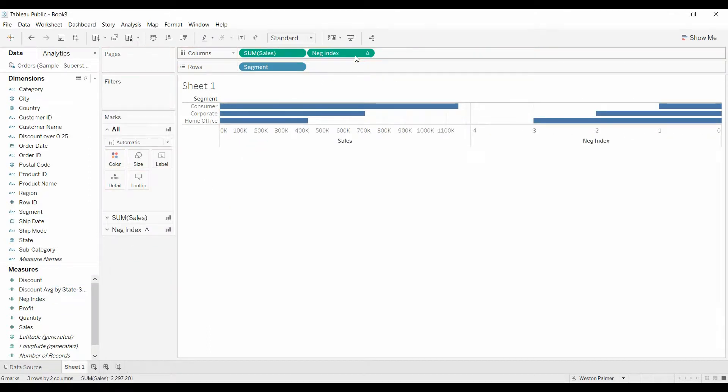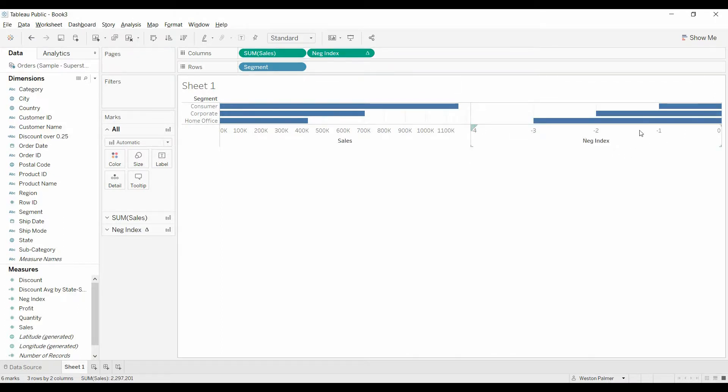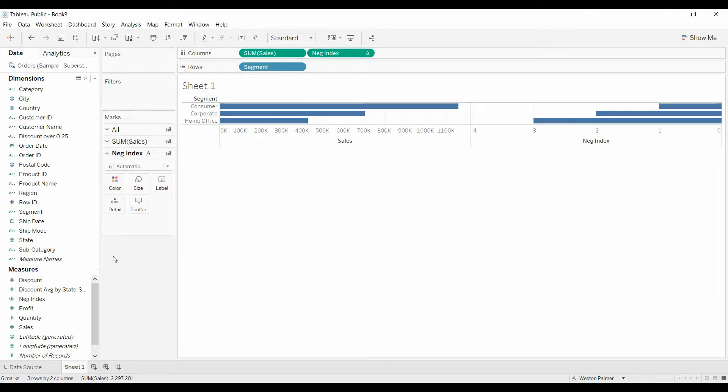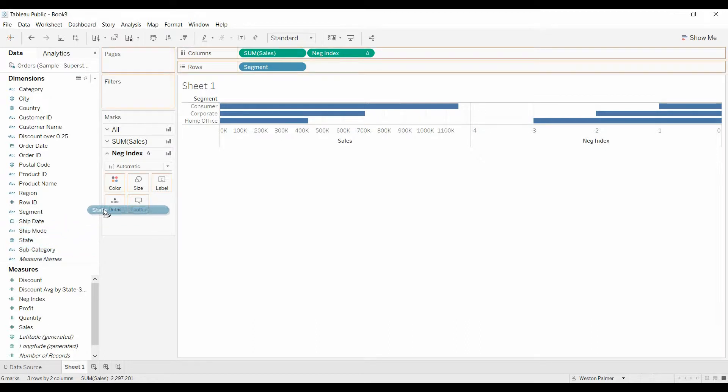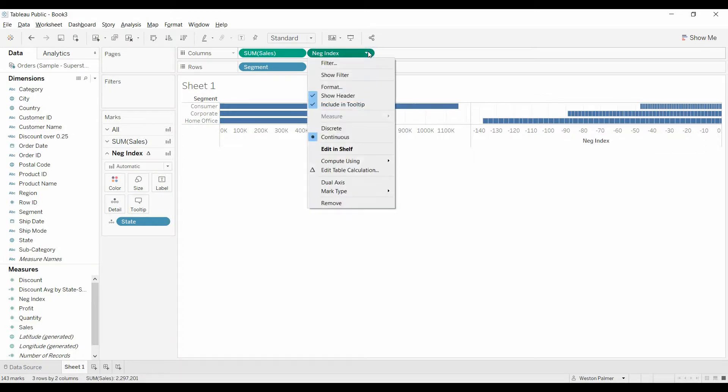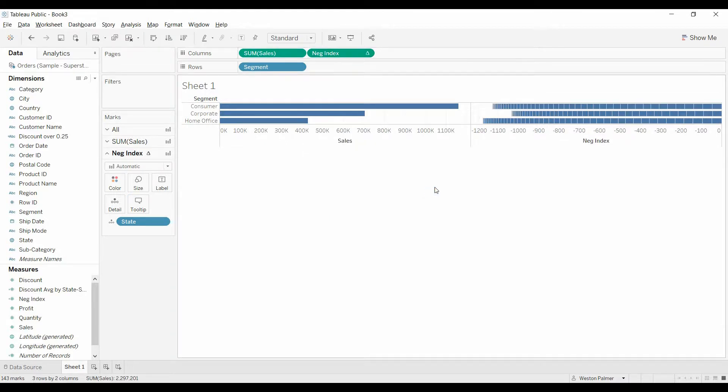So pull the negative index value up to the chart. And you can see now that there's three segments, one, two, three. That's what the index value is going off of. So you actually want it to be off of state. So we need to pull state to the detail so it has something to reference. We come up to negative index, come down to compute using, change that to state.